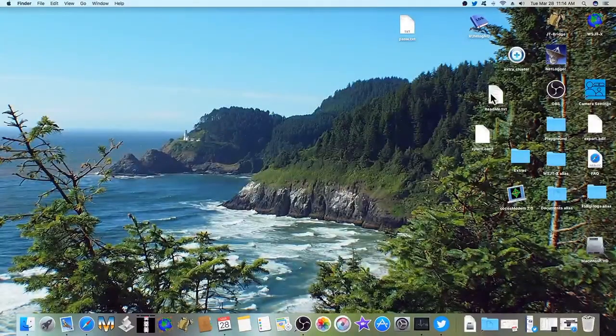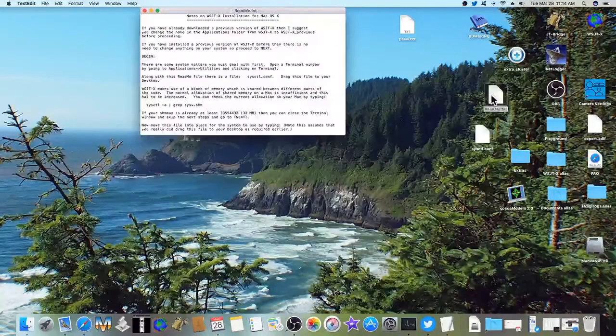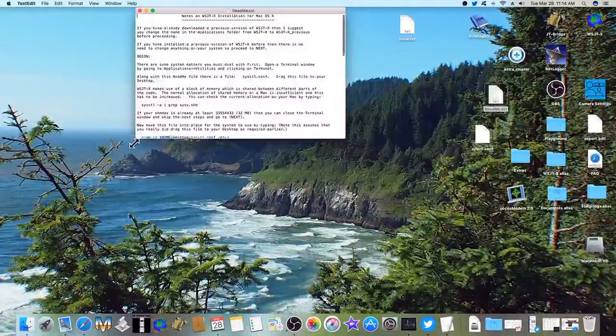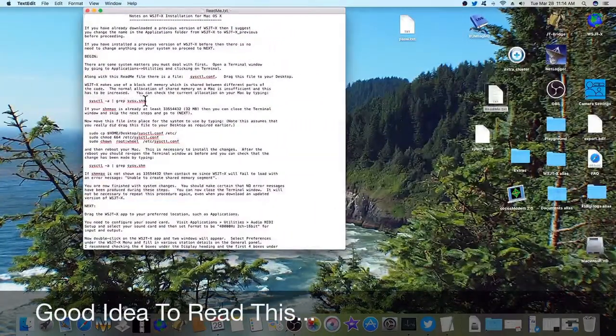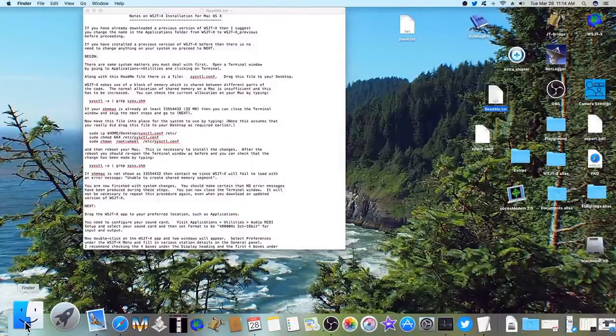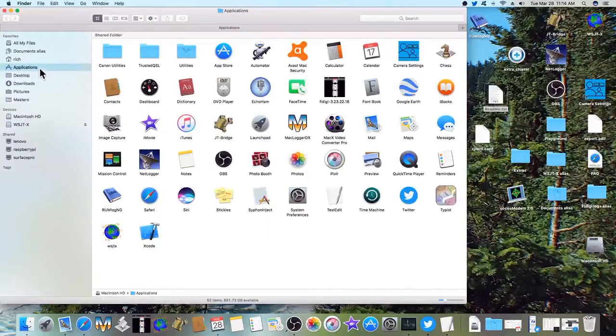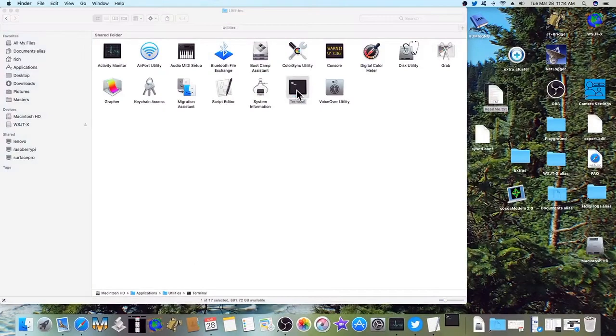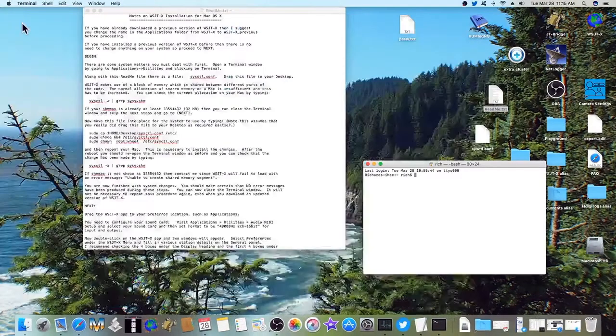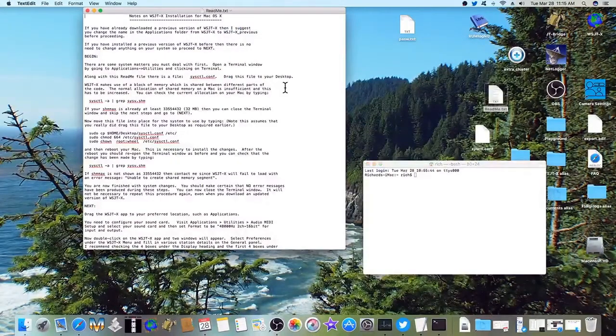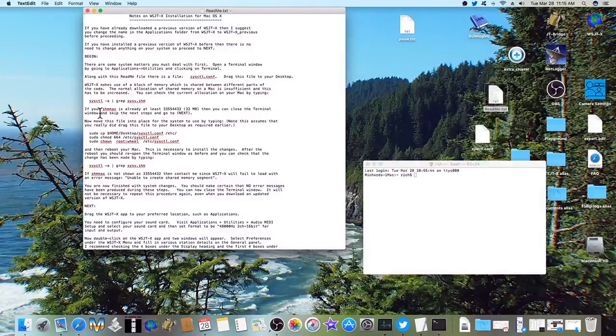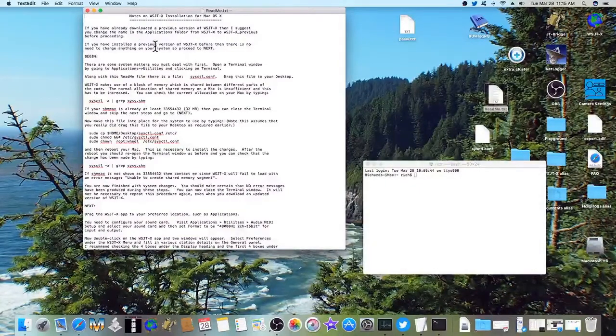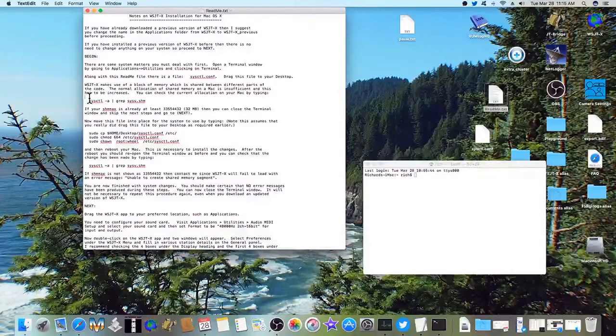The next thing you want to do is drag the README file to the desktop and drag this system control configuration file to the desktop. Let's open up the README file. And you can read this but basically what we want to do is go into the Finder and applications and utilities. And open up a terminal. Double click on it. And if you haven't had WSJTX installed then you might as well move on to this part. But if you have it's got a little bit of information up here. We can check it.